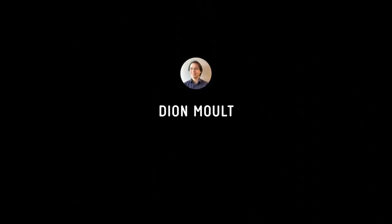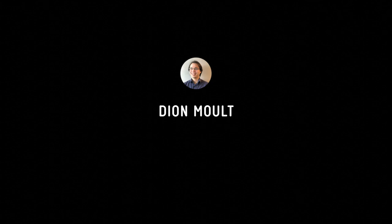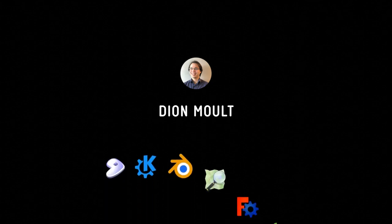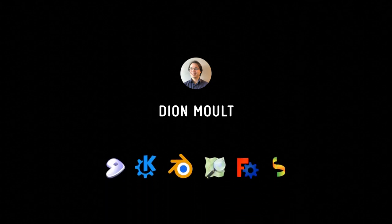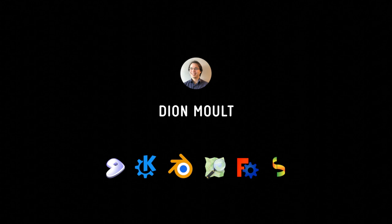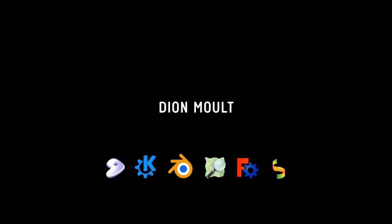Good morning, everyone. My name is Dion Moult, and I was trained as an architect. I've also worked in the software development and construction industry, and I've been involved in quite a wide range of open source projects for over a decade. Today, I'm going to talk a little bit about the growing field of free software in the AEC industry and what this means for OpenBIM.